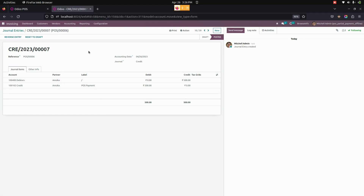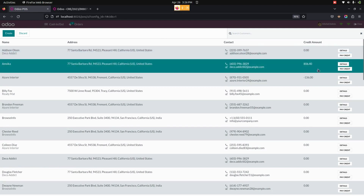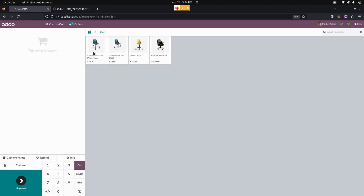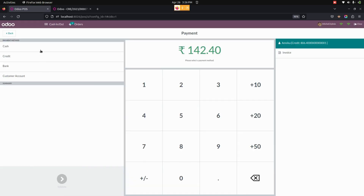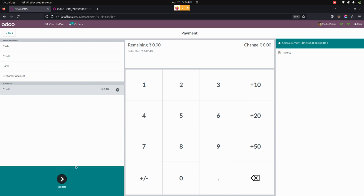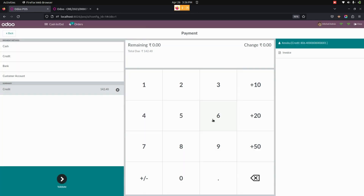Now back in the Point of Sale screen, after completing a partial payment, the customer's credit amount will have changed. If a credit amount is still remaining, a warning will be raised. Let's add a product, select the customer, and attempt payment using the credit amount. The user will see a message saying 'Please pay the credit amount first' — the outstanding credit must be cleared before proceeding.